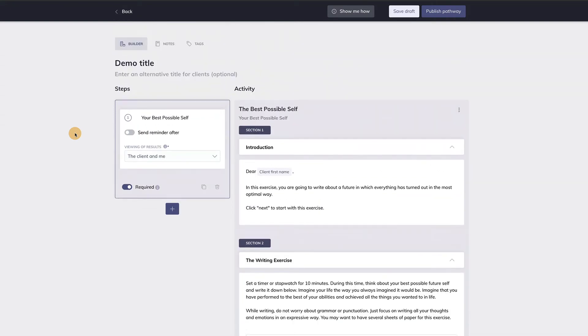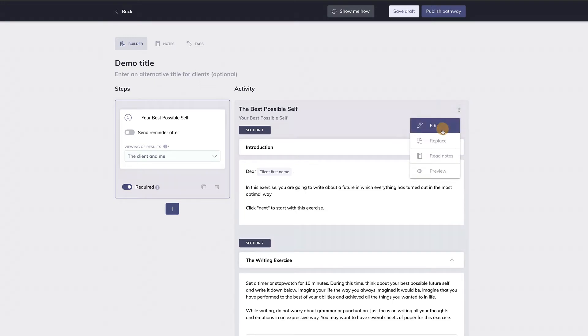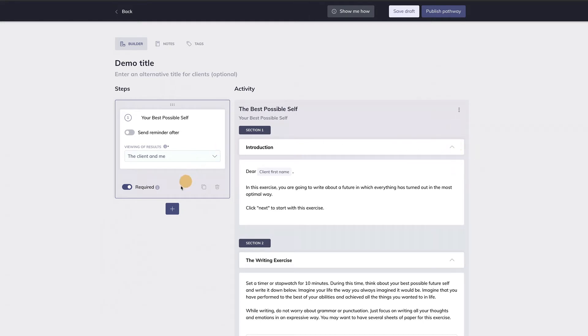There are a few things you can do with this activity. Click on these three dots over here to show the options. You can edit this activity, replace it with a different one, read the notes that are attached to it, or preview it. Now let's add another step to this pathway. To do so, click on the plus button under this step.